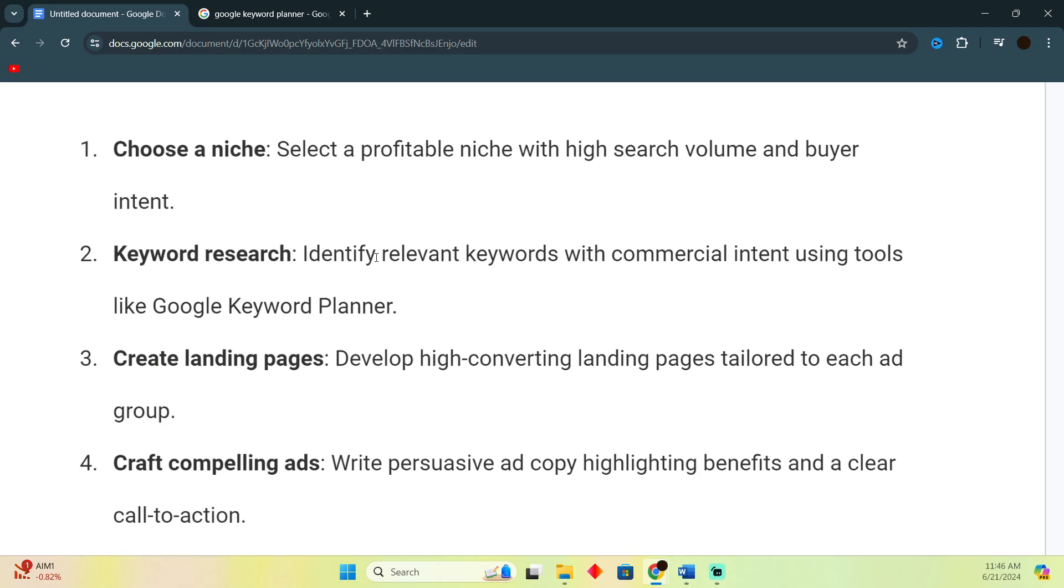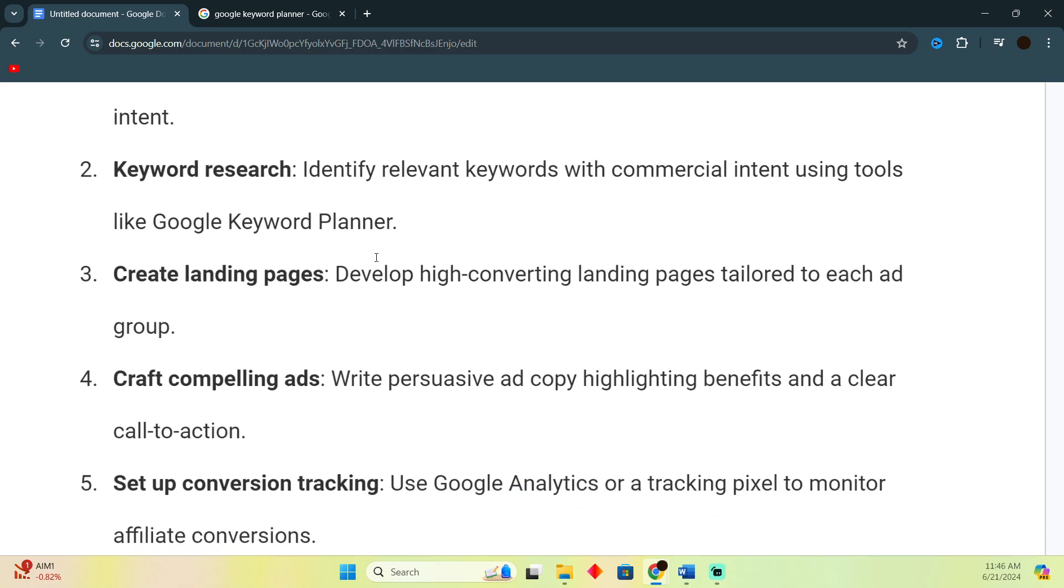Now create a landing page. You just have to create a high-converting landing page. The landing page would be like your website landing page. You can create it using Wix or you can create it using any other website creator including Google Sites as well.